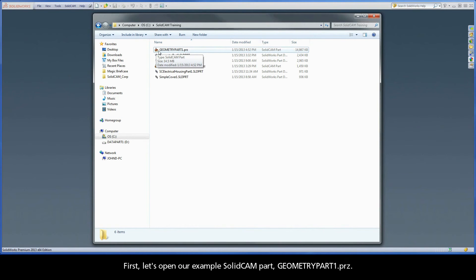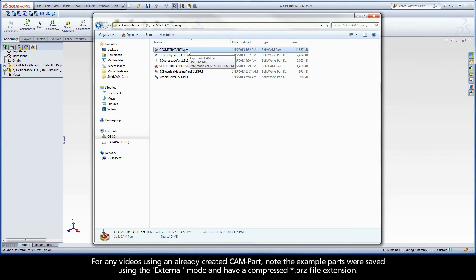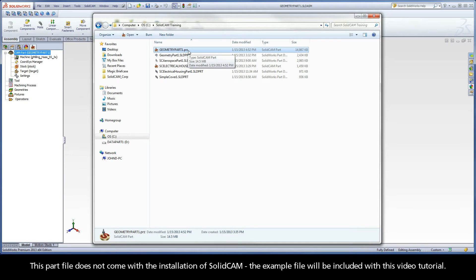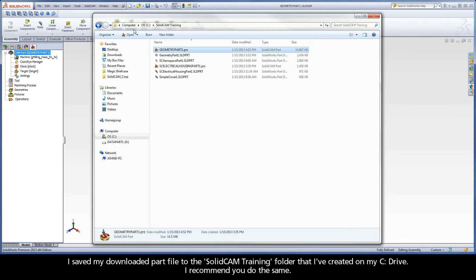Let's open our example SolidCam Part, Geometry Part 1 .prz. For any videos using an already created CAM Part, note the example parts were saved using the external mode and have a compressed .prz file extension. This part file does not come with the installation of SolidCam; the example file will be included with this video tutorial. The part file can either be opened directly from our Getting Started interactive guide, or by first downloading it from our website. I saved my downloaded part file to the SolidCam training folder on my C drive — I recommend you do the same.